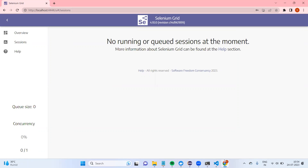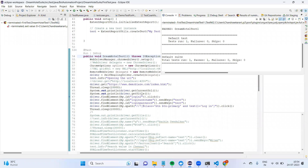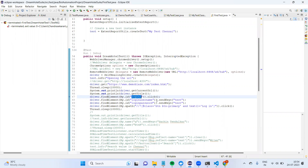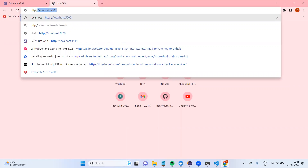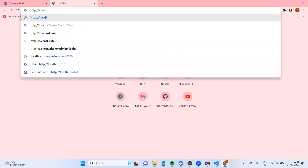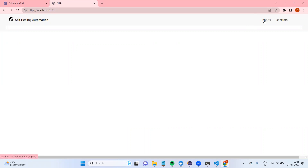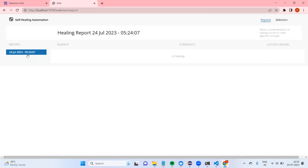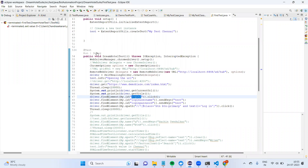Now we also need to integrate Helium. I'm going to change a locator — instead of the correct ID 'login_to', I'm going to give a wrong value like 'blah blah' to simulate a bad locator. Let me put a debugger here and run it in debug mode.